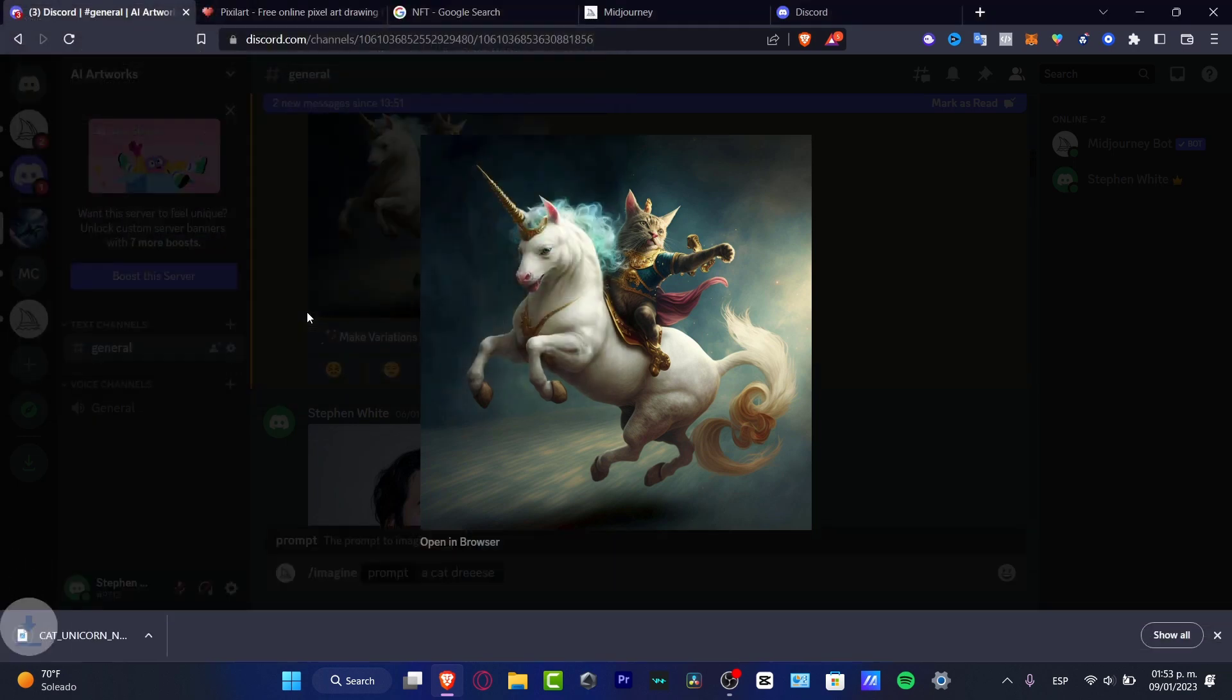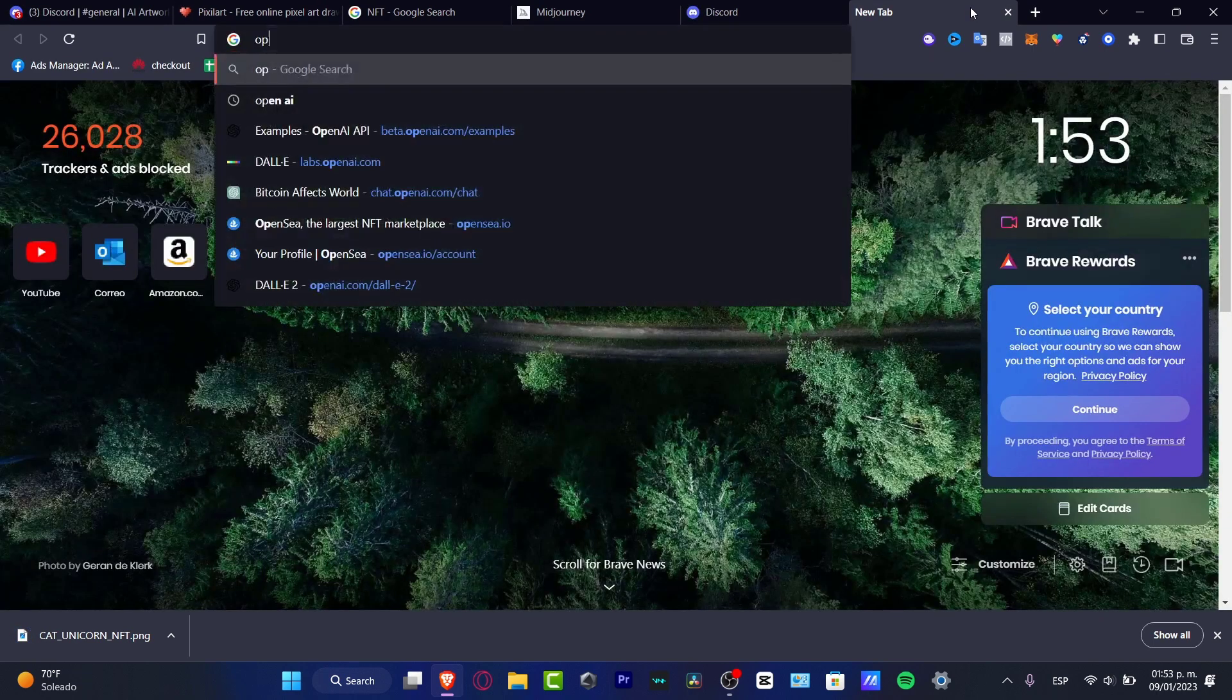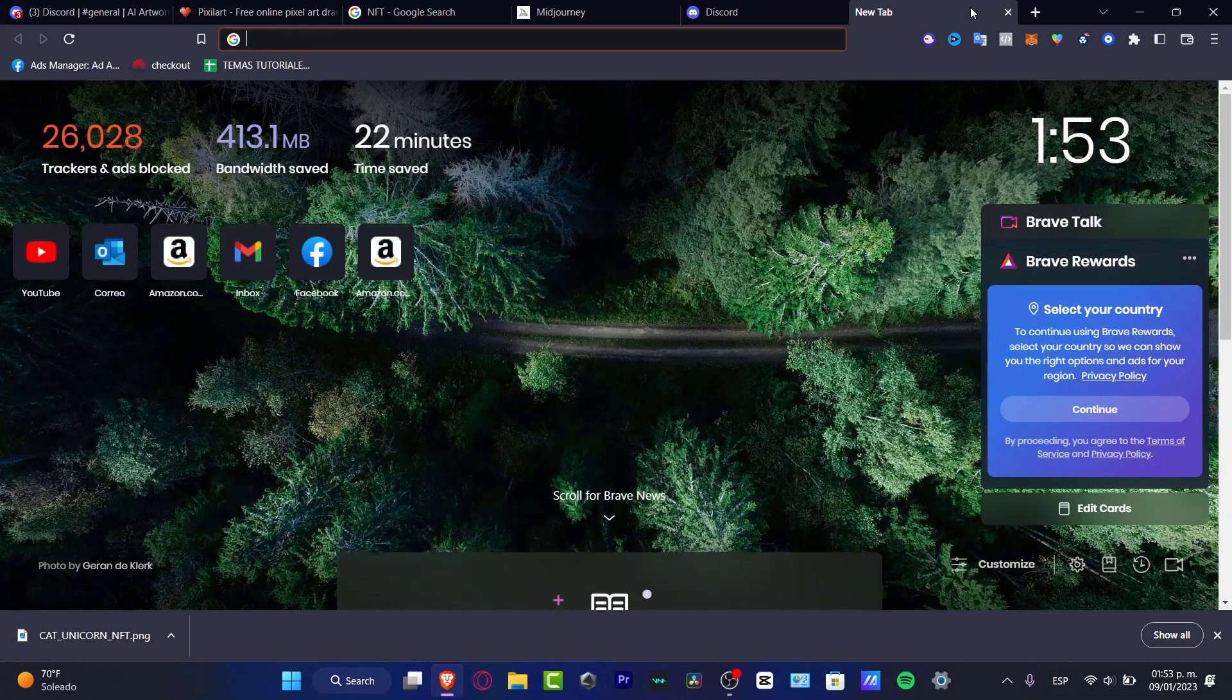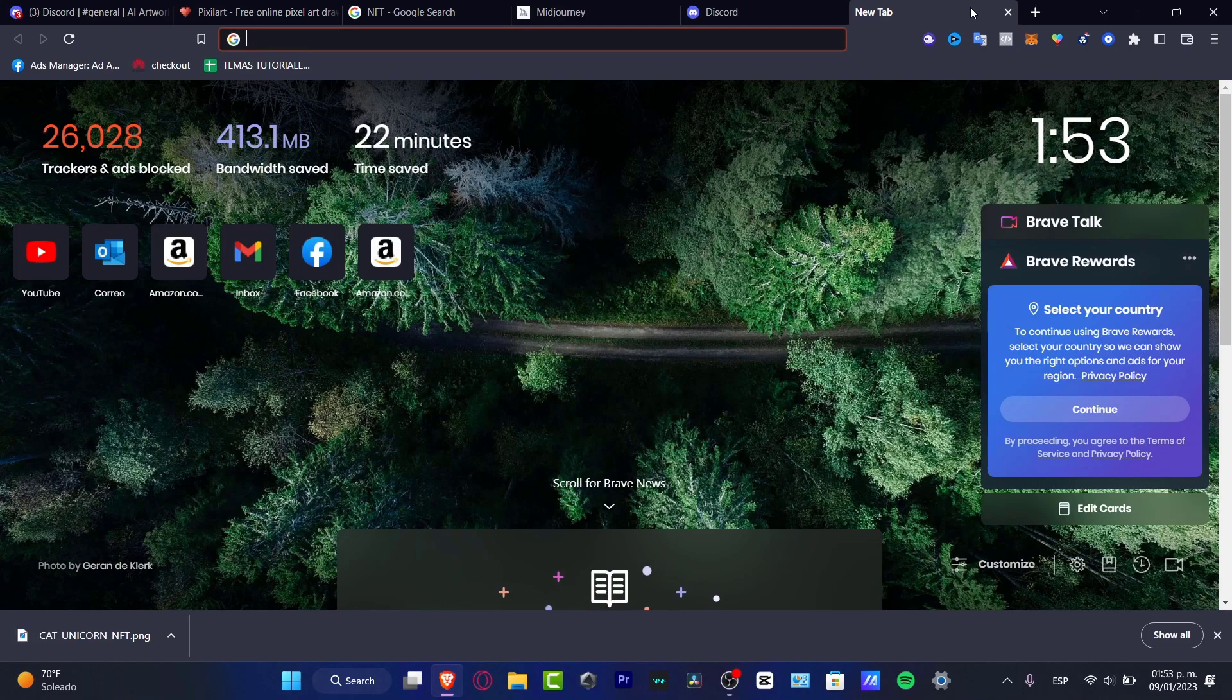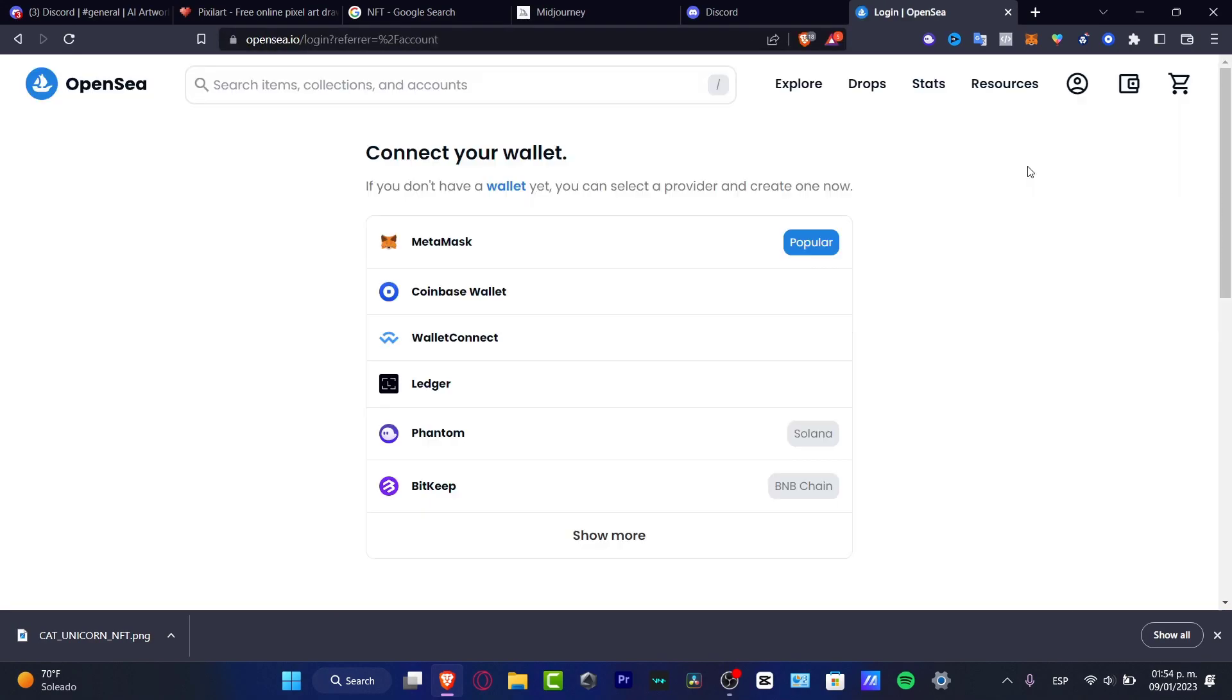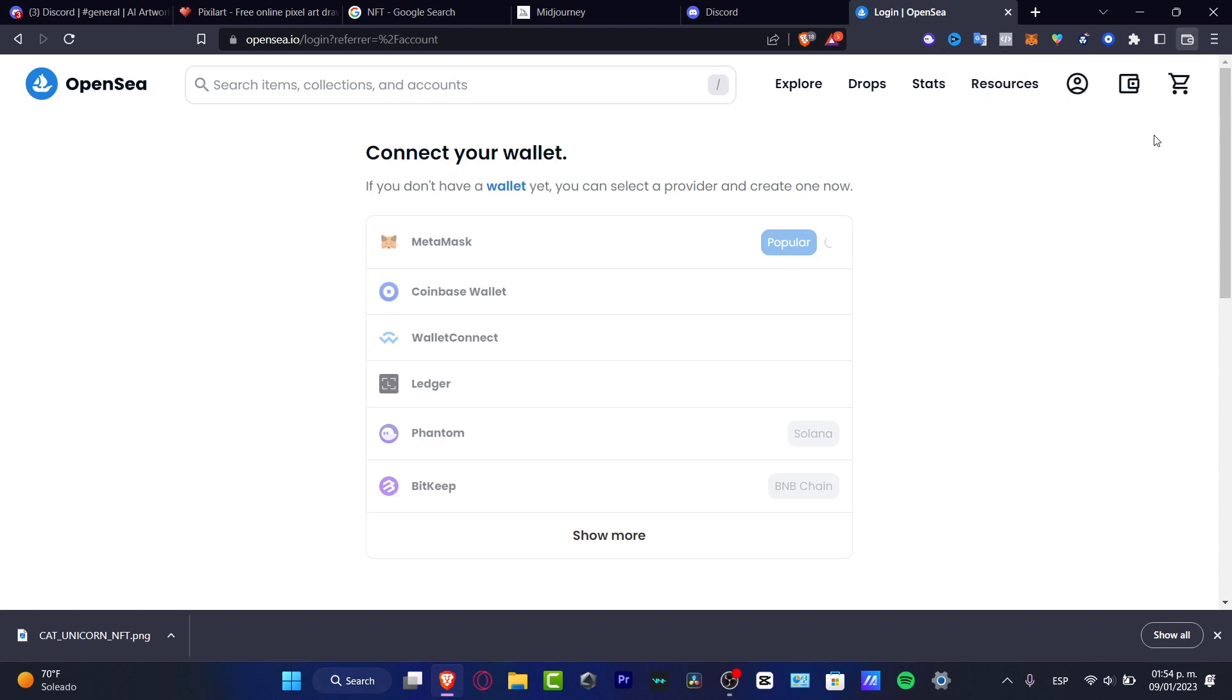Hit Save. Lastly, what I can do is open a new tab, and here what I can do is, let's see, for example, go to the OpenSea application platform where what we can do is actually start to sell our NFTs.